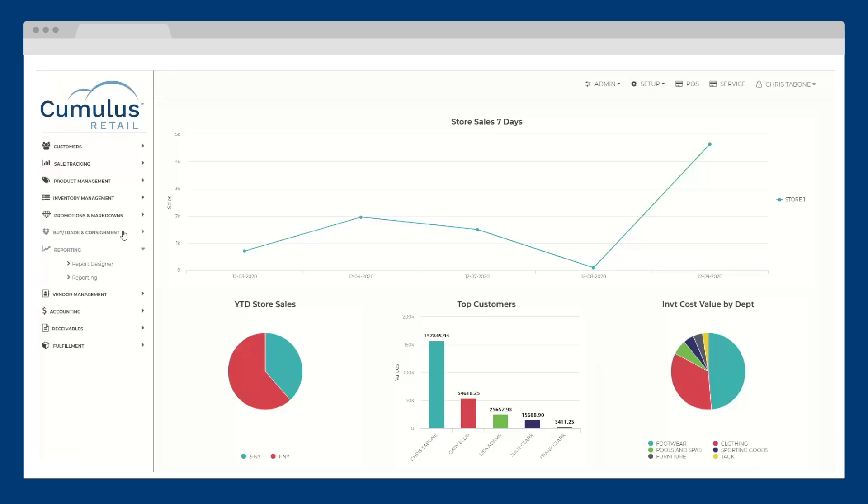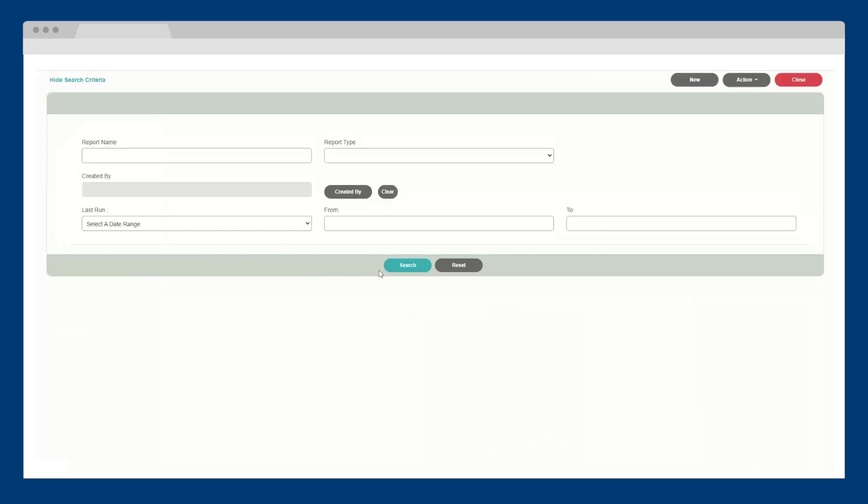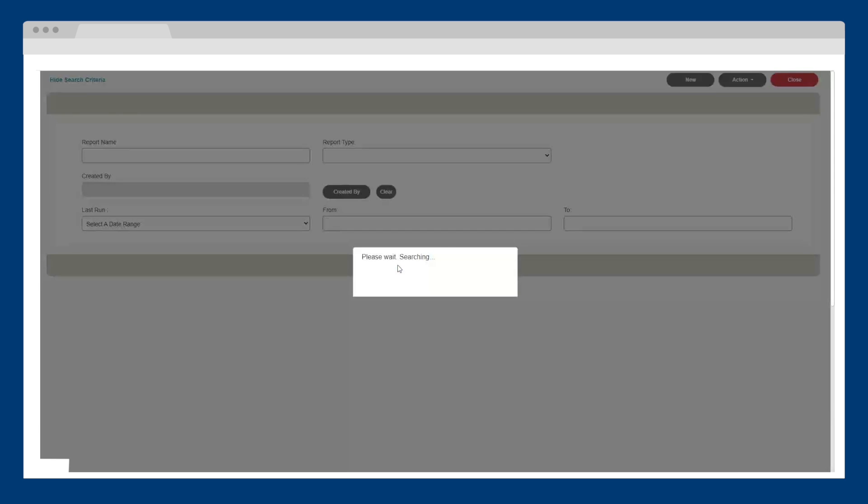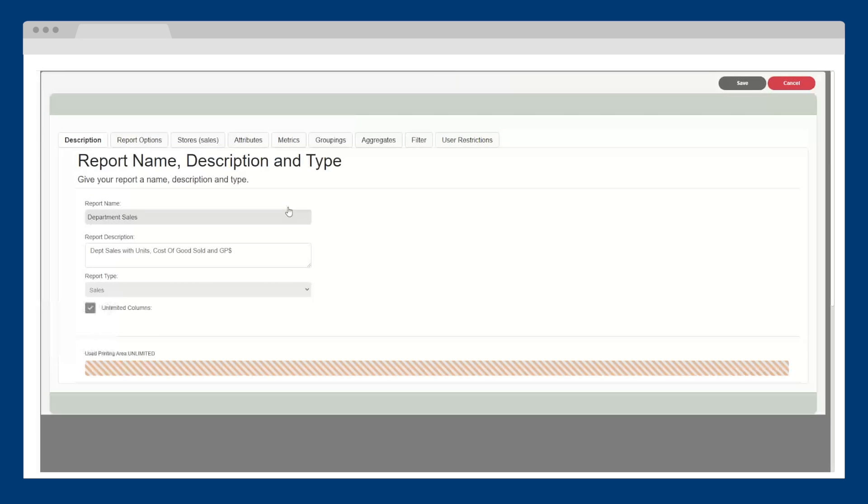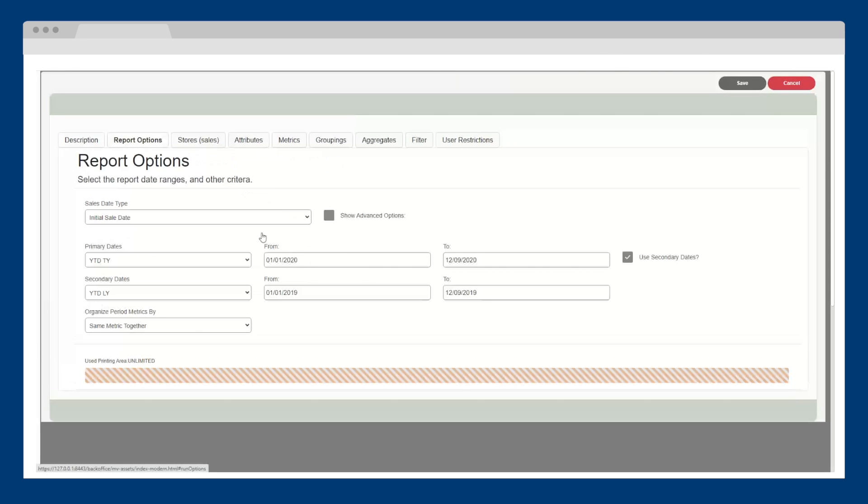You can also create custom reports with Celerant's report designer. It's easy to create and then save your reports for future use. Let's take a look at one of my saved reports, department sales. In this report, I will compare two different timeframes, year to date and this year versus last year.